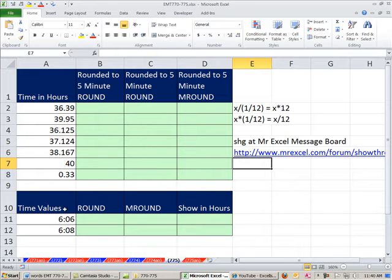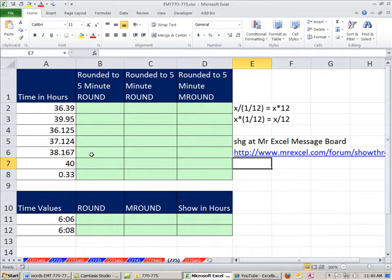I've done some videos on rounding to the five minute. We're going to review how we did that, and then we're going to relate that to how we build this amazing formula that SHG posted.